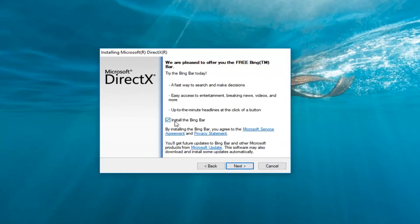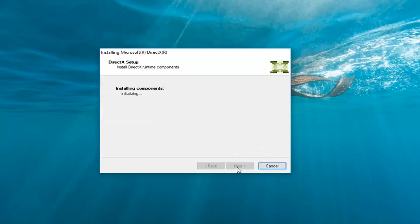I'm going to uncheck install the Bing bar. I don't really want it so I'm going to left click on next again. This will take a moment here so please be patient.